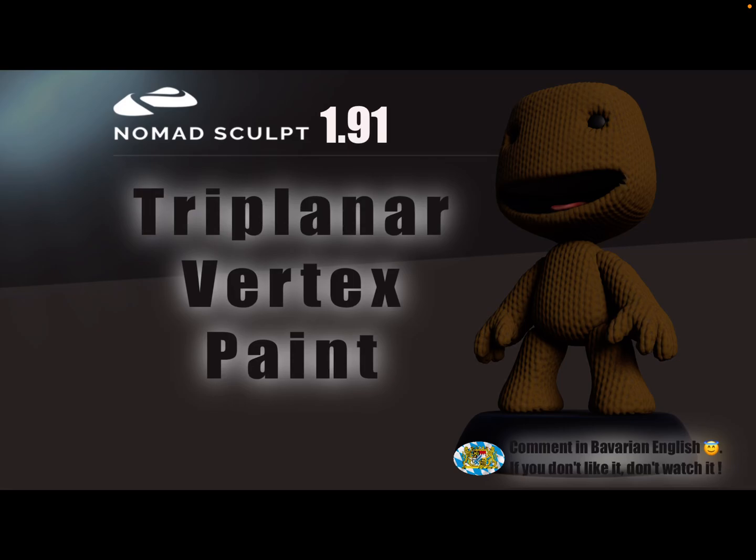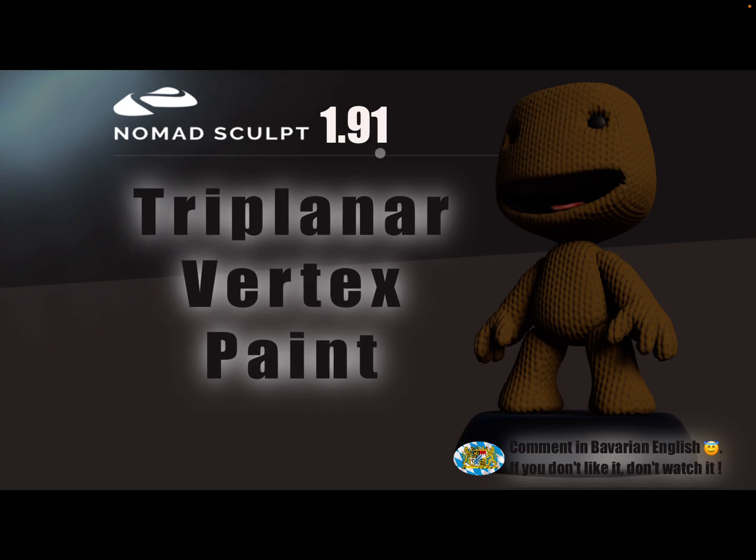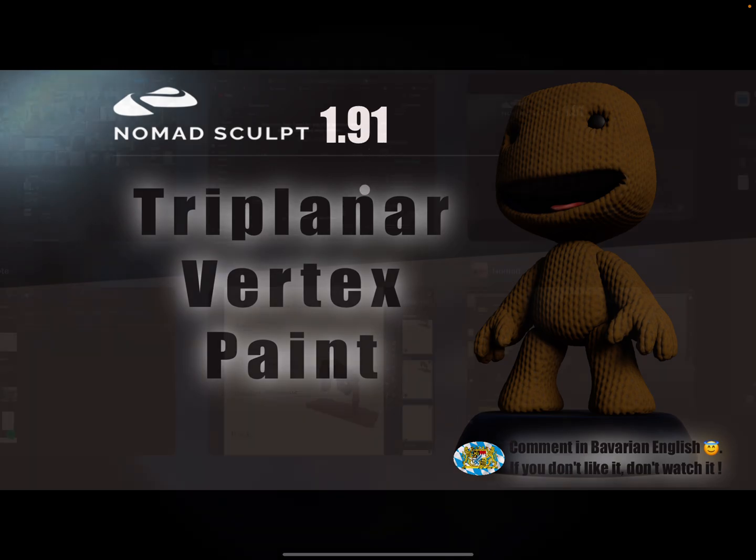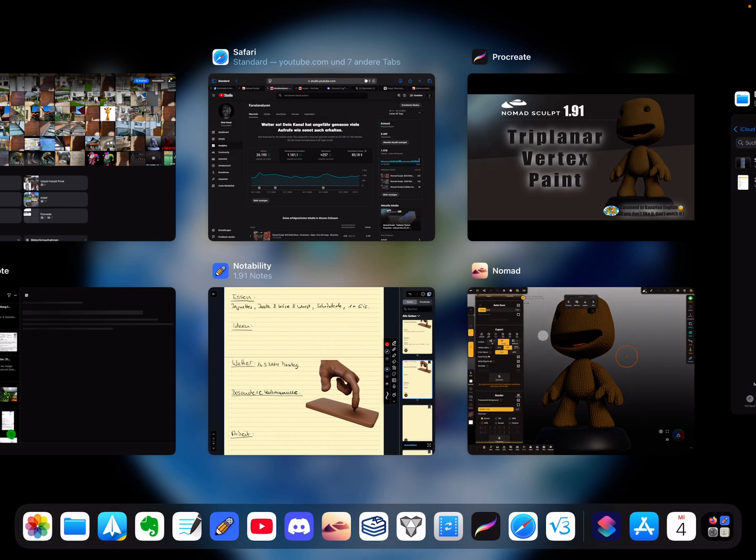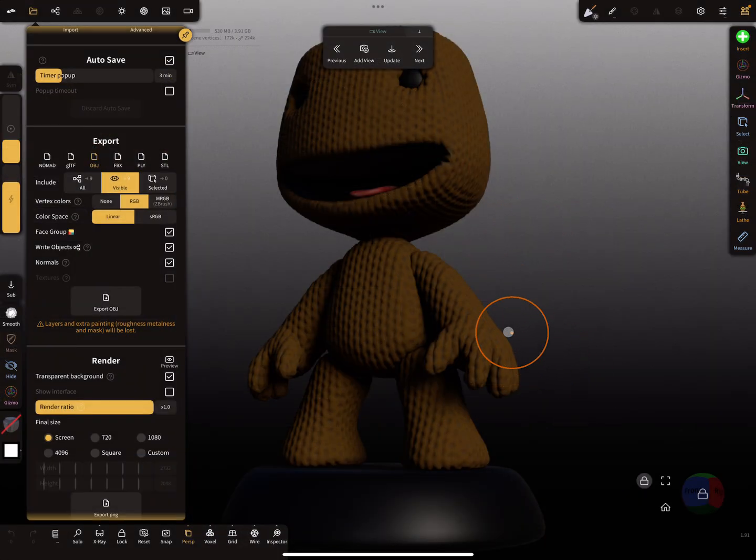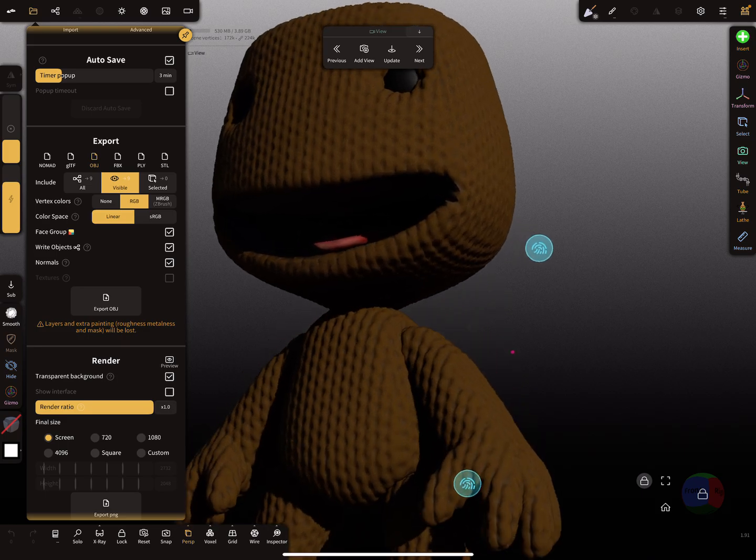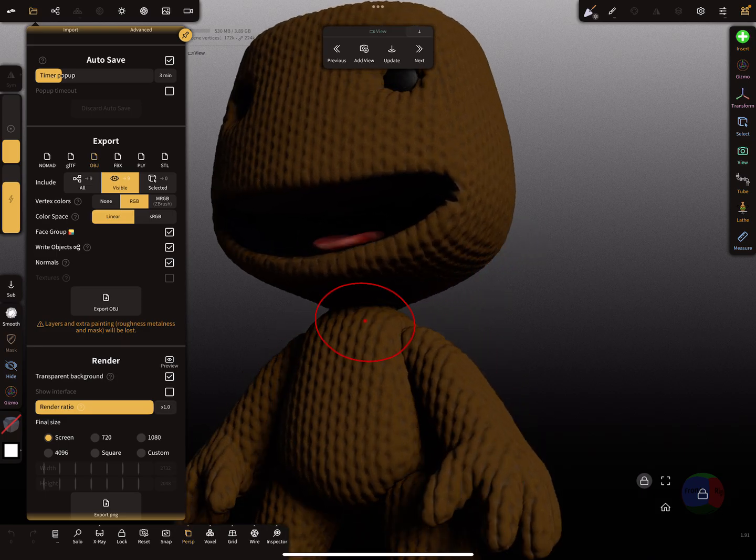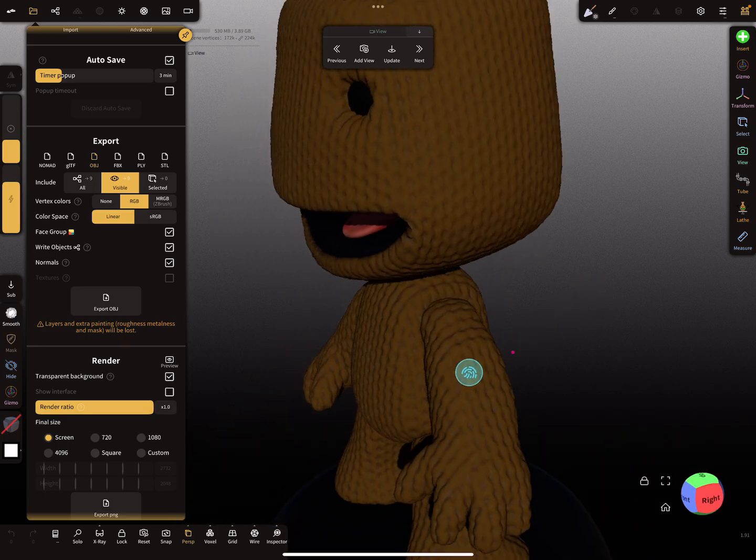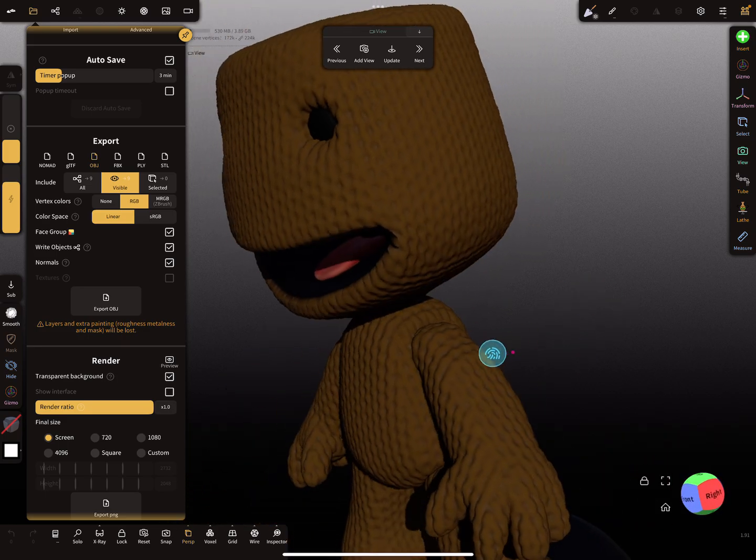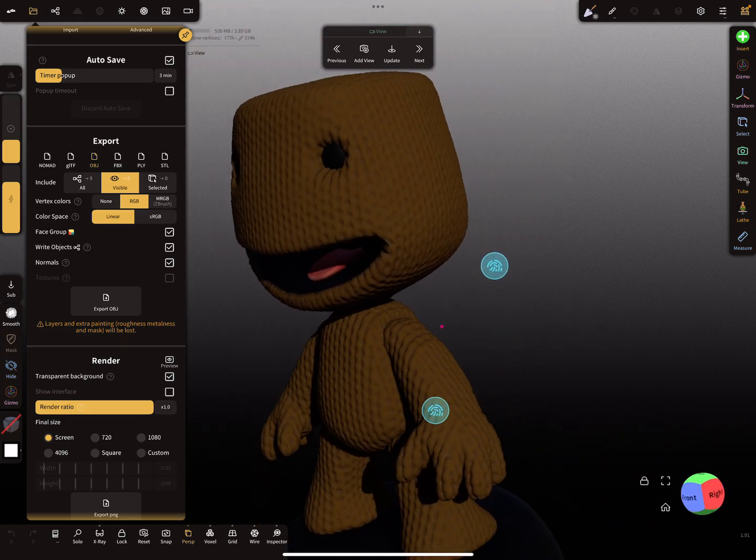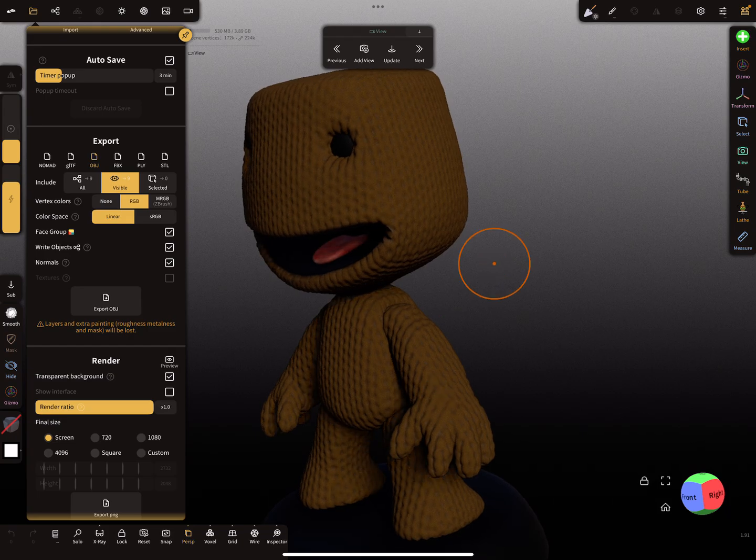Hello, Nomad Sculpt! This video is about tri-planar vertex painting, knitting, and such - absolutely fantastic! It's a 1.91 feature, so only for 1.91. To create something like this here, let's start.